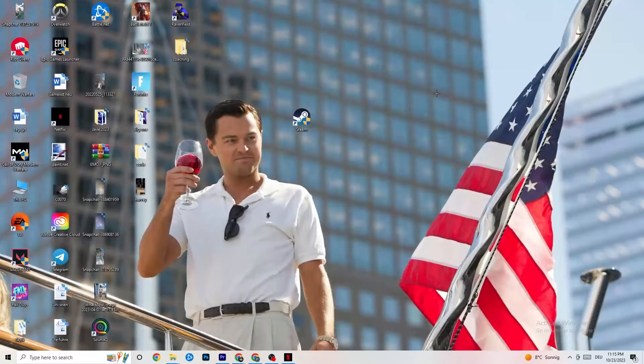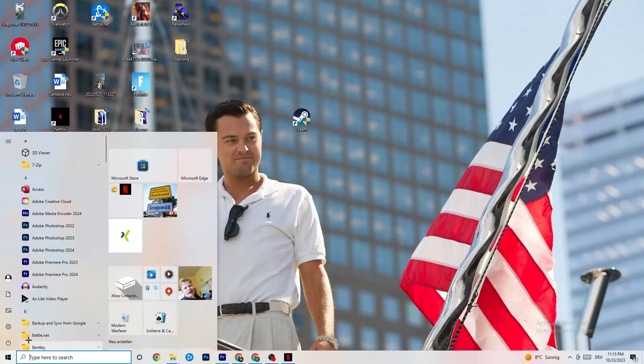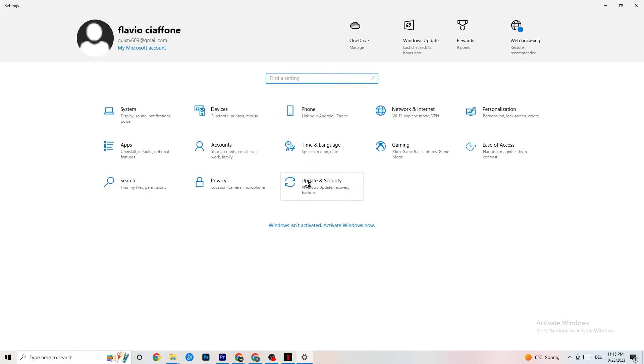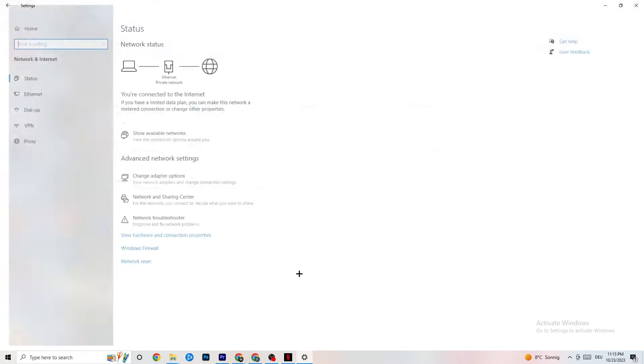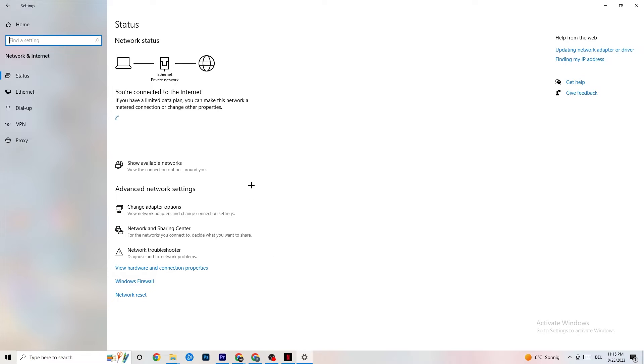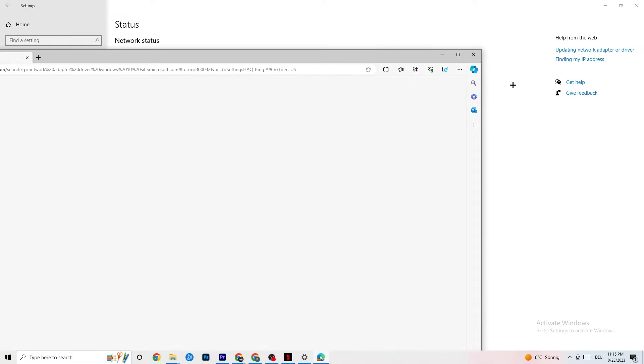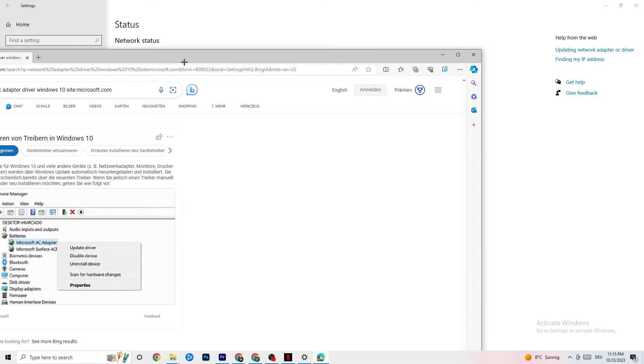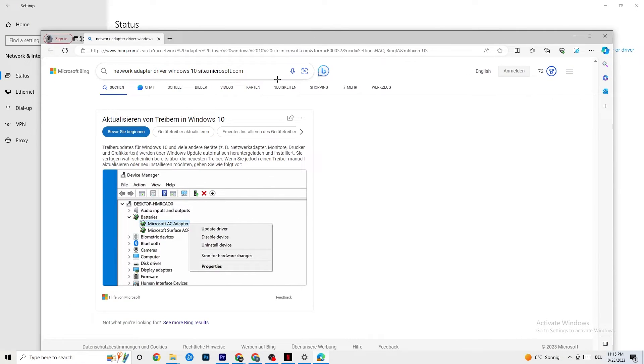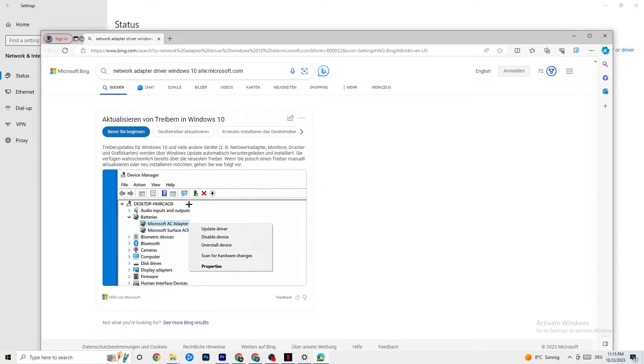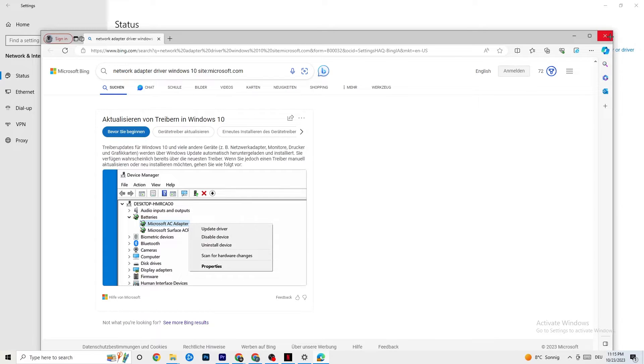And also this one, you're going to go back to your internet settings. I want you to go to updating network adapter or driver, because sometimes it could be also a problem that your adapter isn't on the latest version. So your driver, as you can see, you're going to go to device manager and click onto update driver if your driver isn't on the latest version.